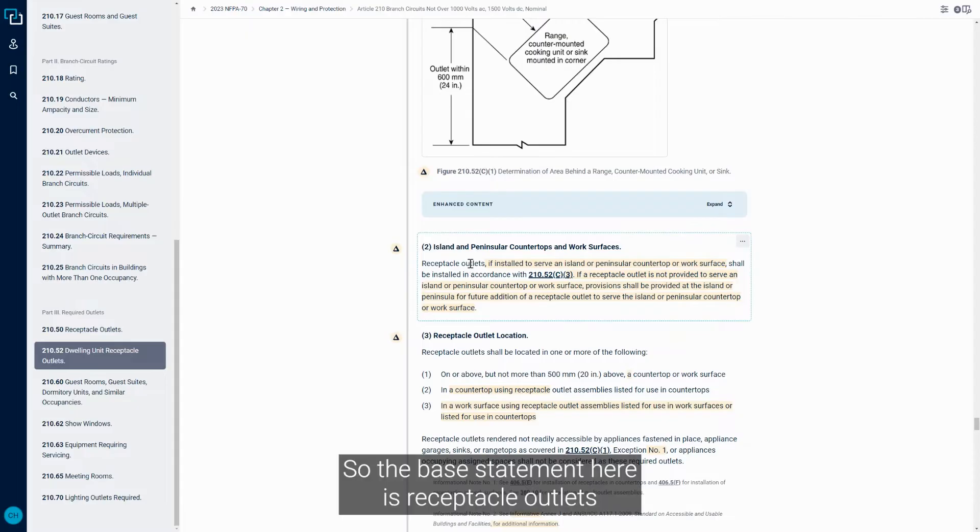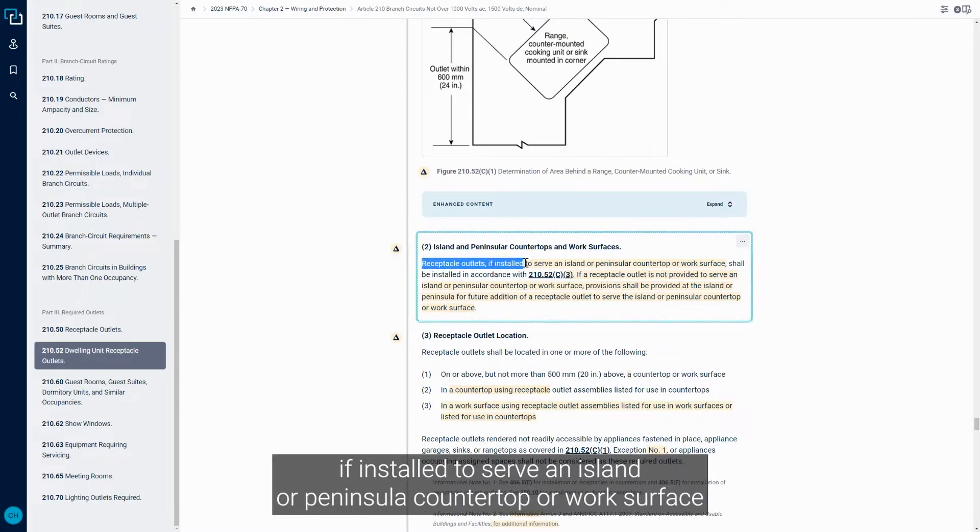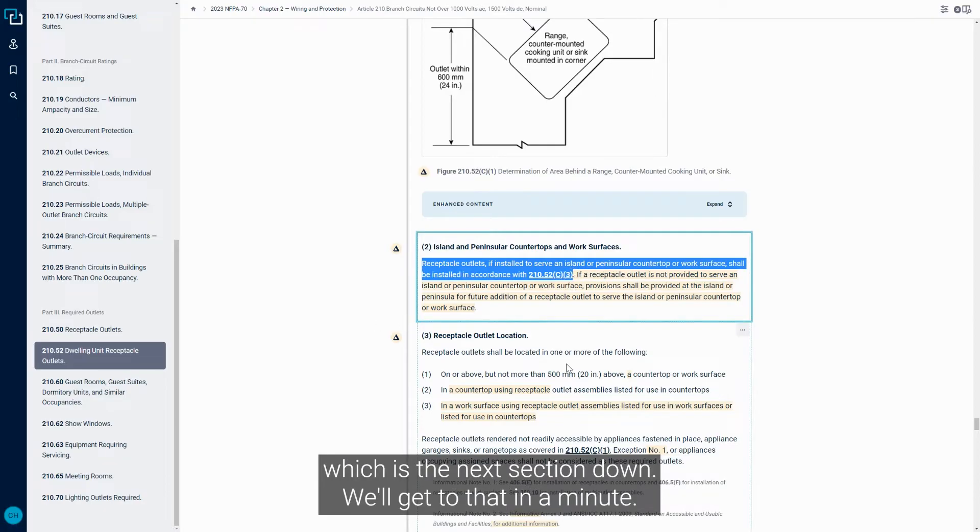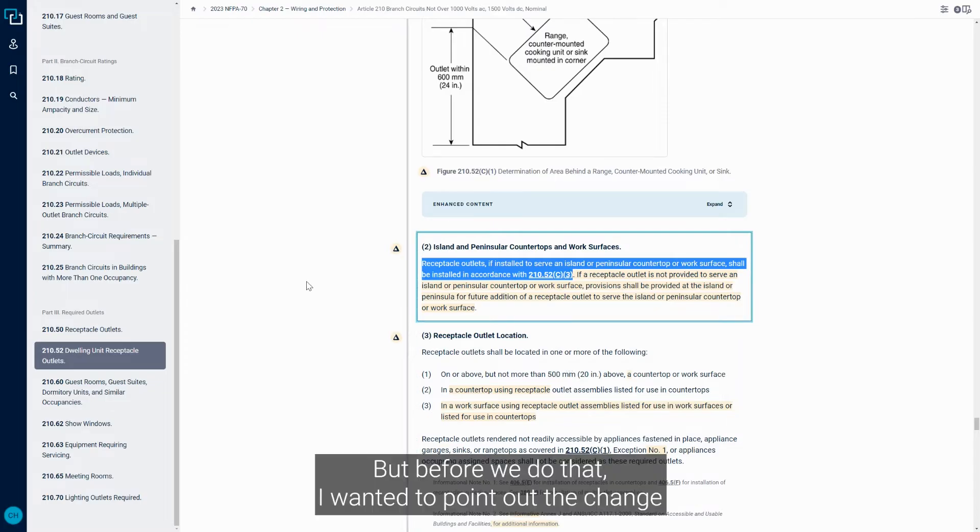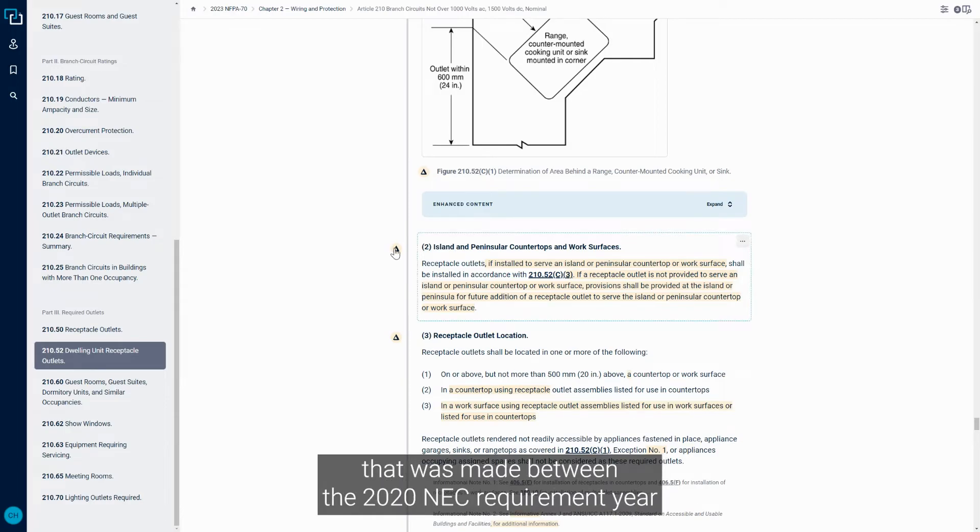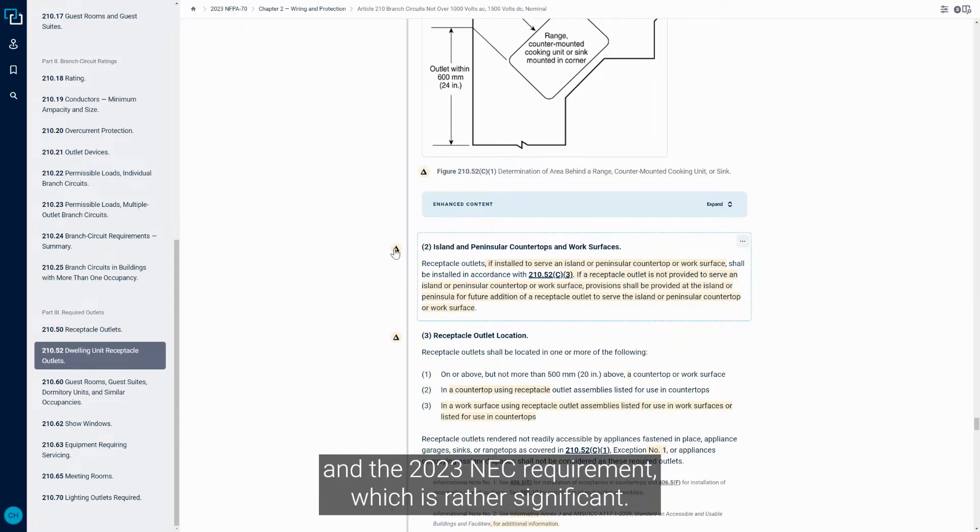So the base statement here is Receptacle Outlets, if installed to serve an Island or Peninsula Countertop or Work Surface, shall be installed in accordance with 210.52c3, which is the next section down. We'll get to that in a minute. But before we do that, I wanted to point out the change that was made between the 2020 NEC requirement here and the 2023 NEC requirement, which is rather significant.